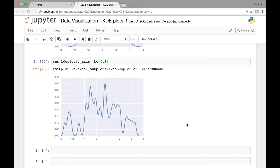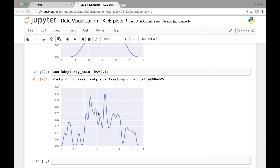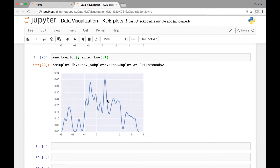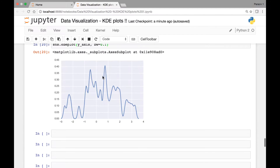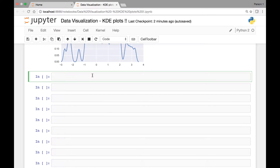Hello everyone and welcome back. In this lecture we will continue our discussion of KDE plots. We finished our last lecture by discussing how we can adjust the bandwidth of our univariate KDE plots by passing the bandwidth attribute. Another thing we can do is make the KDE plot appear on the y-axis instead of on the x-axis. For that, all we have to do is pass an attribute called vertical and set it to be equal to true. Let's see an example of that.